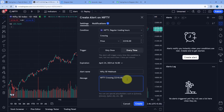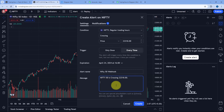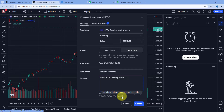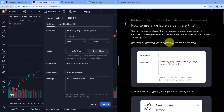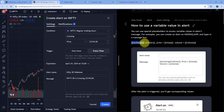In the message section, you can basically create any message of your choice. Let's say I want the message to say 'Nifty50 is crossing' and then mention the price. In this message itself, you can also add special placeholders provided by TradingView. To see what these placeholders are, just click on the question mark logo below. Here on the right side, a section will open in TradingView showing a list of all the variables and placeholders you can add in the message.